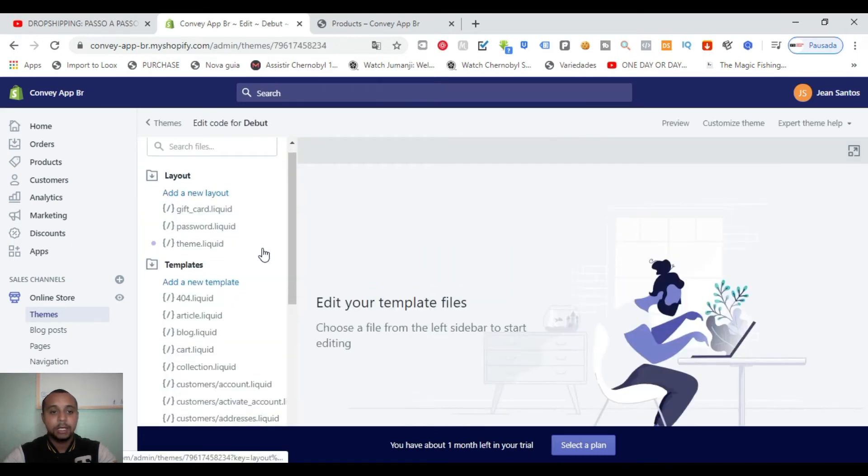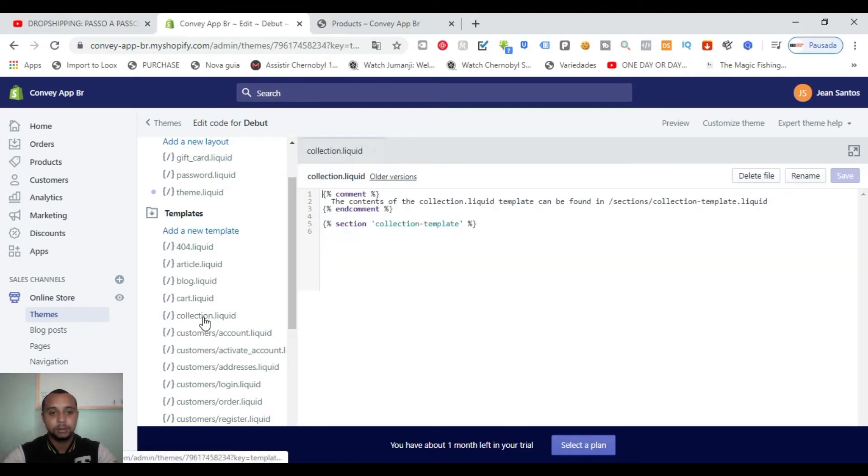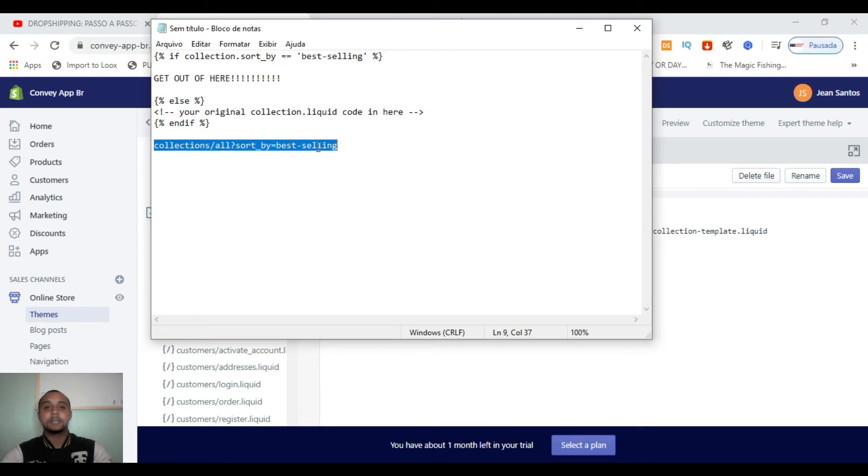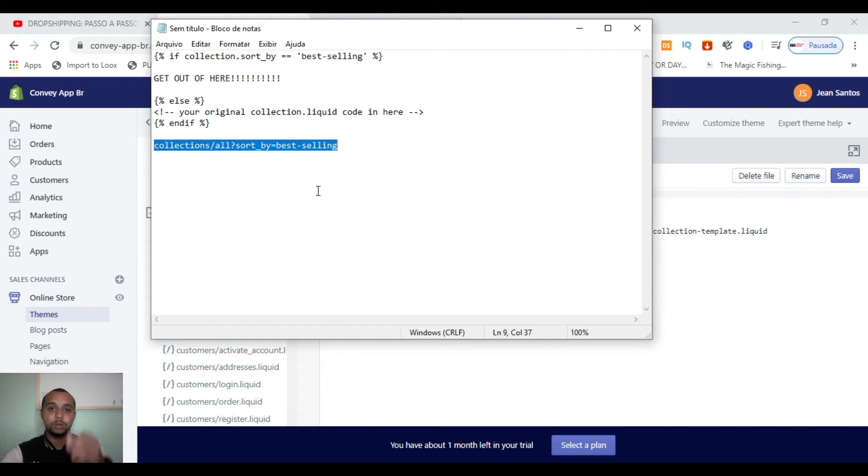And we're going to look for collection liquid. Okay, so we're going to insert enter here and this script I'm going to put in the description in the chain. Just ask me and I'm going to send that to you.